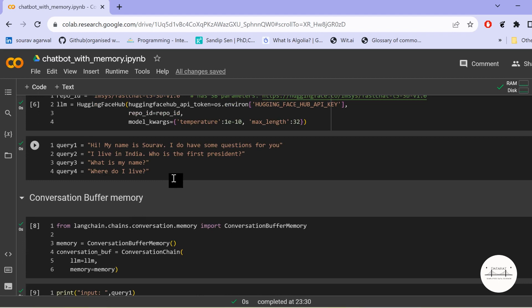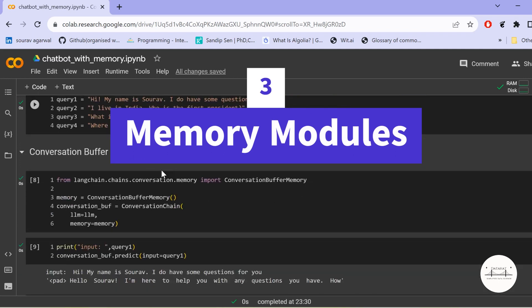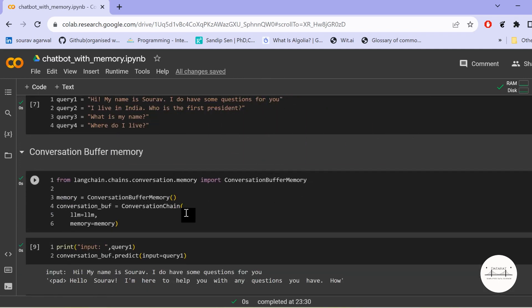I have created a HuggingFace Hub object and an LLM model with four different queries. In the memory module of LangChain, there are primarily three types of memory classes used extensively. The first is ConversationBufferMemory. In this type, all the history worked with during your conversation gets stored in the buffer. One limitation is that as conversations grow longer, the number of tokens in the history increases, leading to longer processing times and token size limitations.